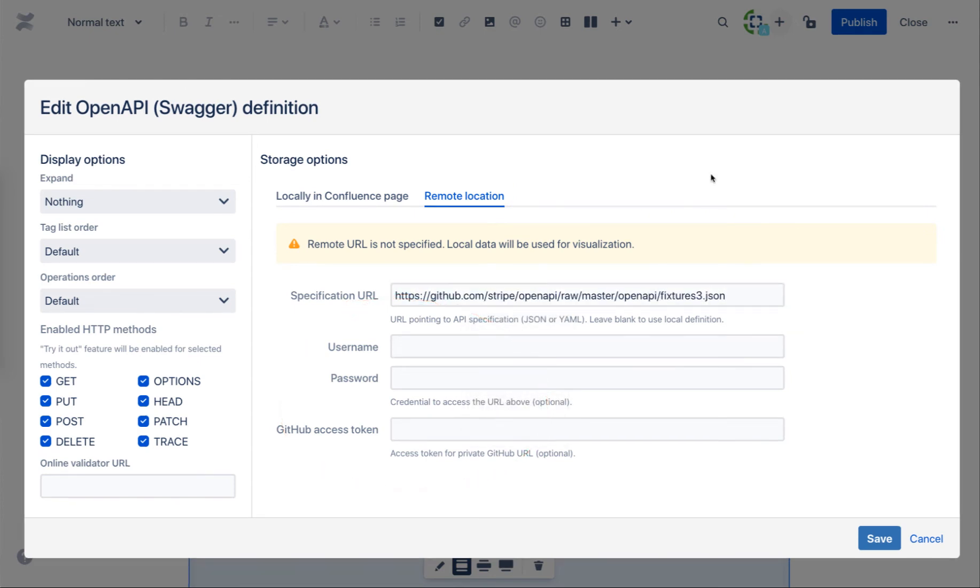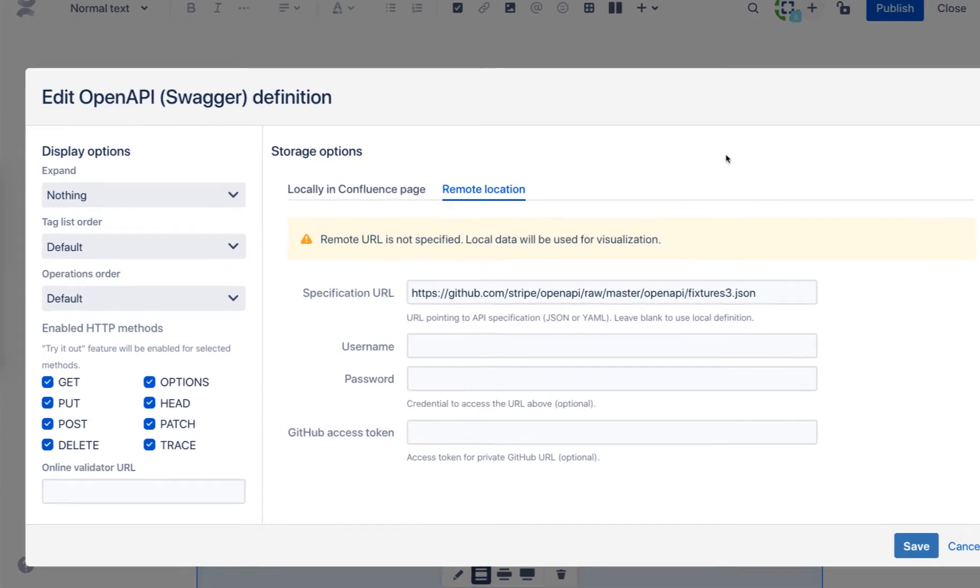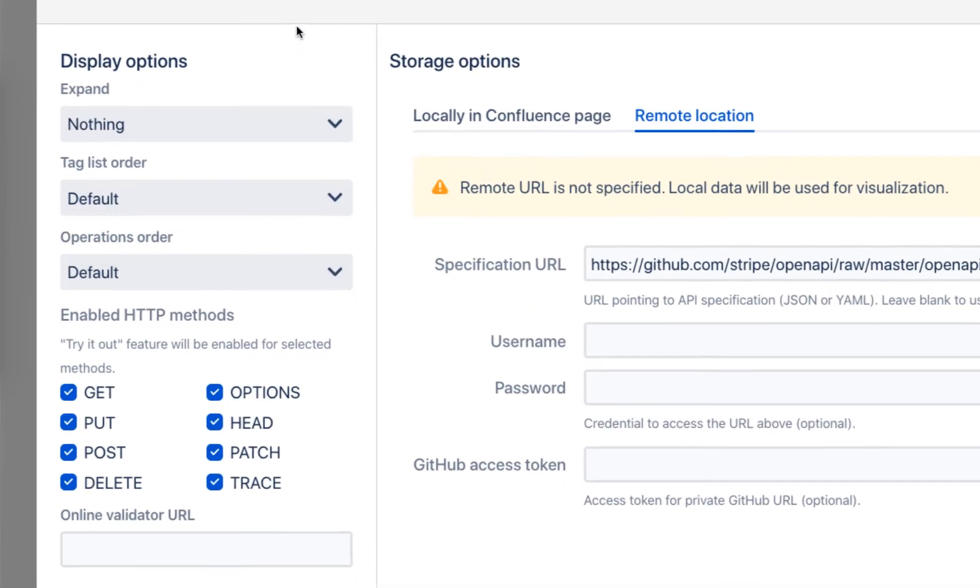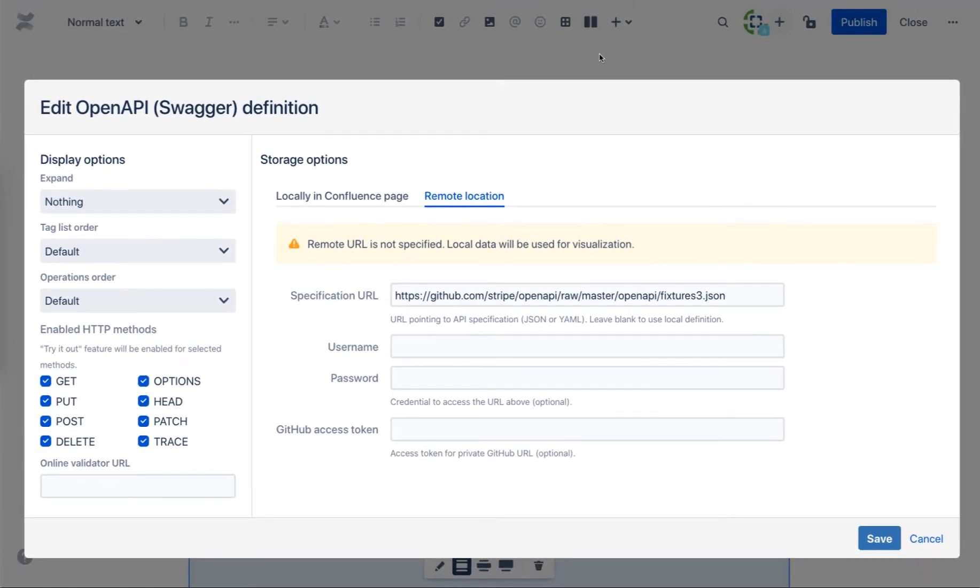Multiple display options such as initial state of the visualization or list of supported methods and try it out functionality can be configured.